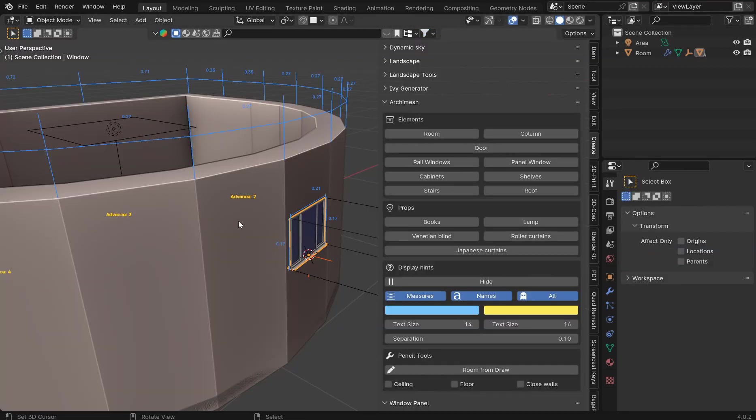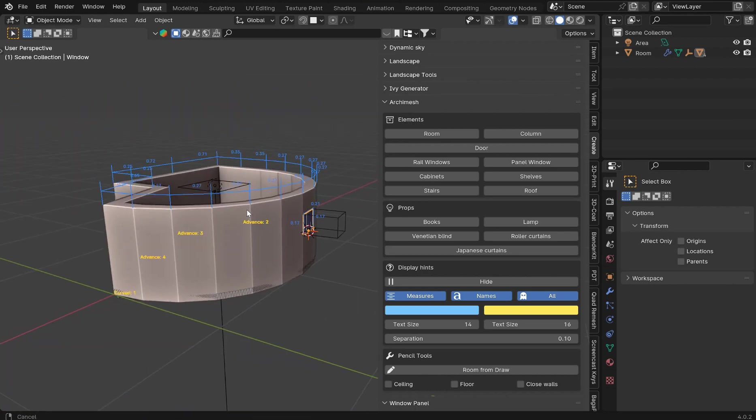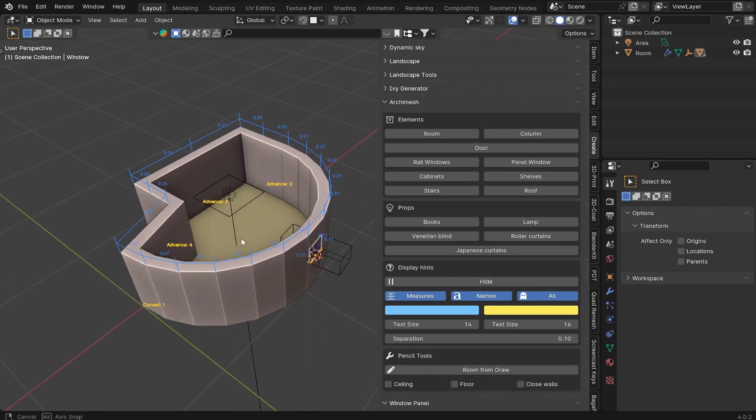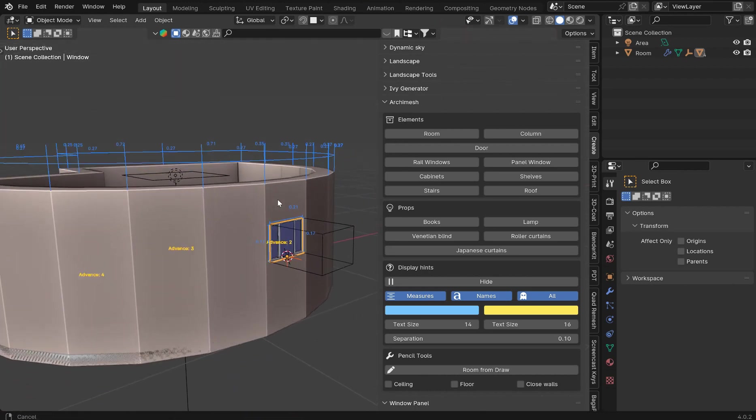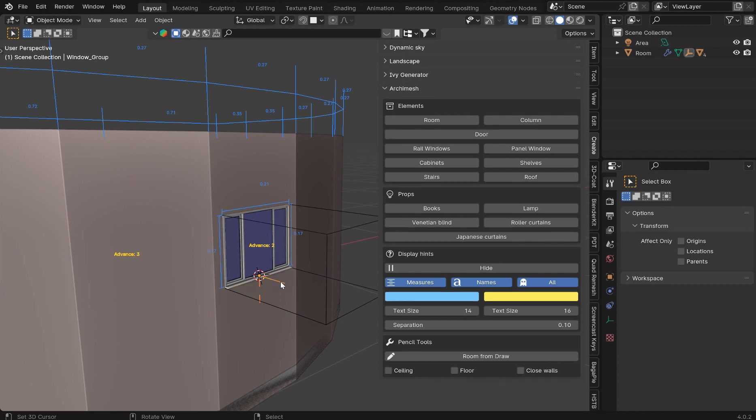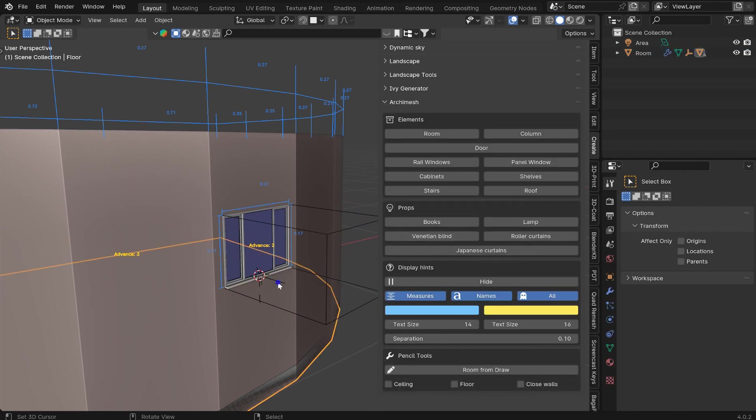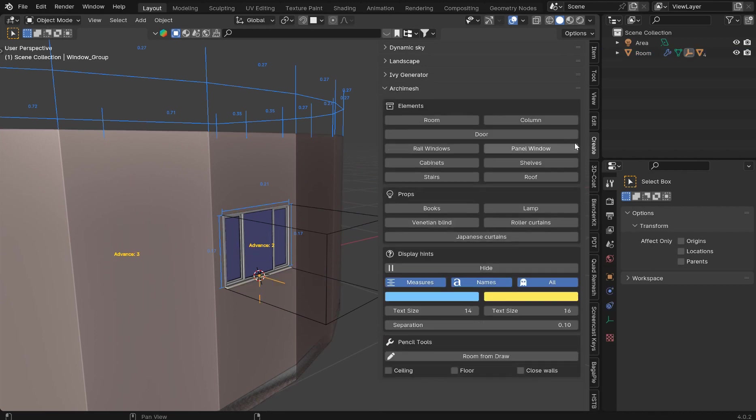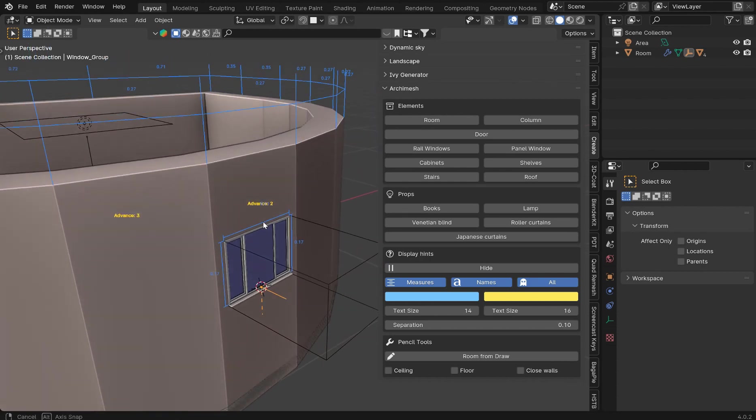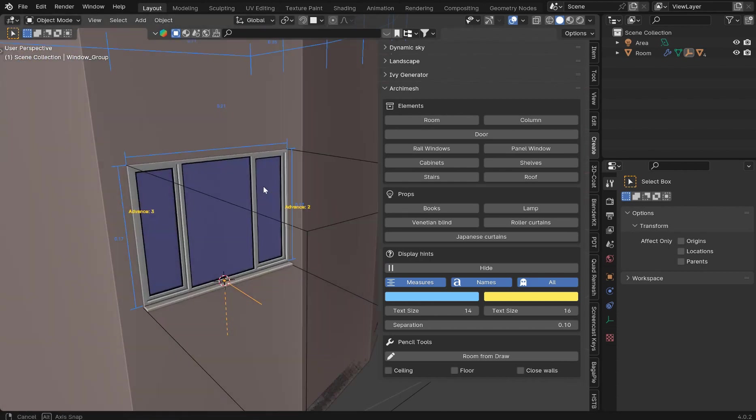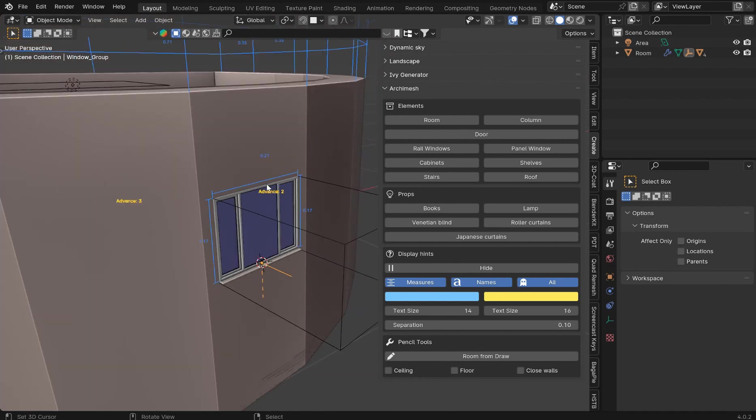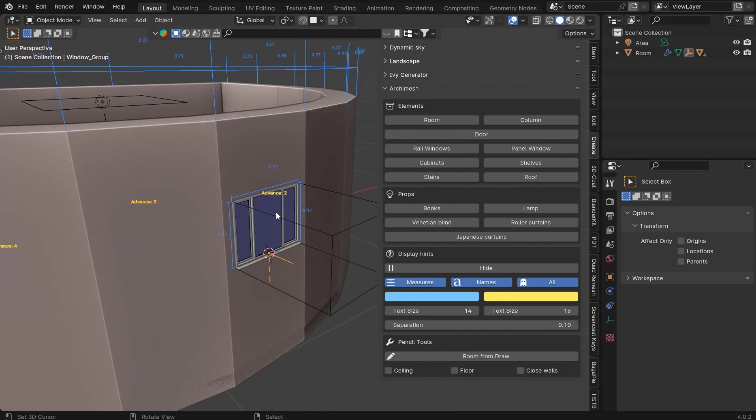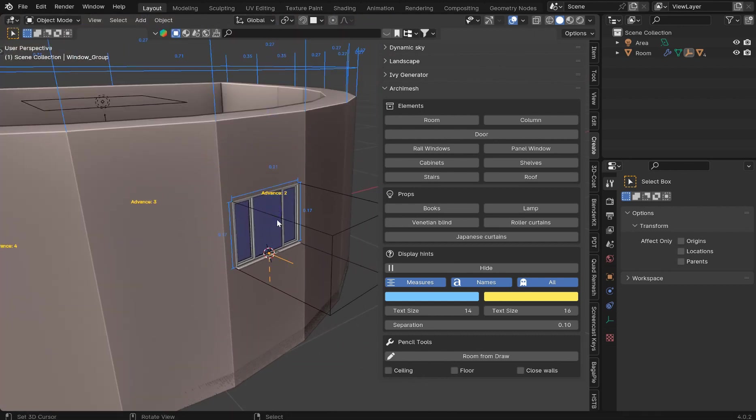This is going to be a more in-depth tutorial on the Archimesh. I did a short just showing a basic cube and then snapping a panel window in and cutting it out with a boolean. It was very rudimentary but it was just meant to be a quick example because you really can't do a lot in shorts.